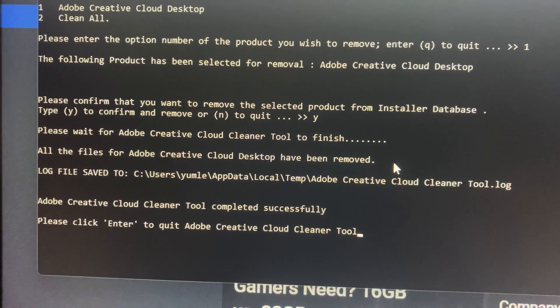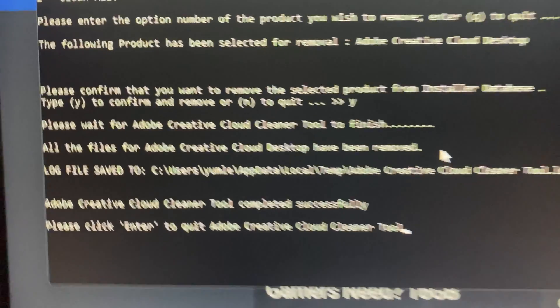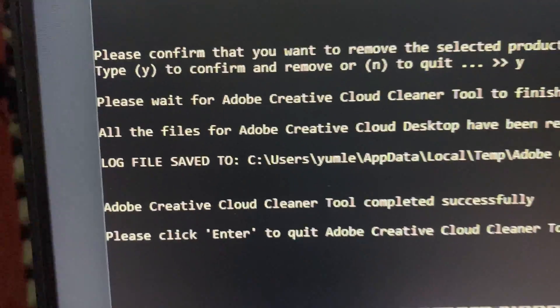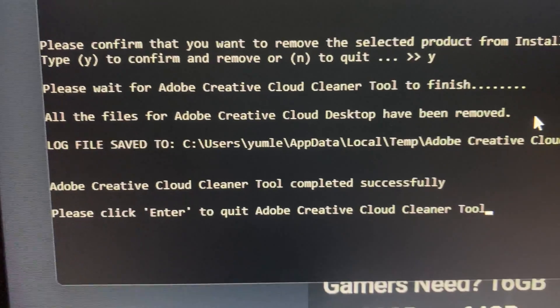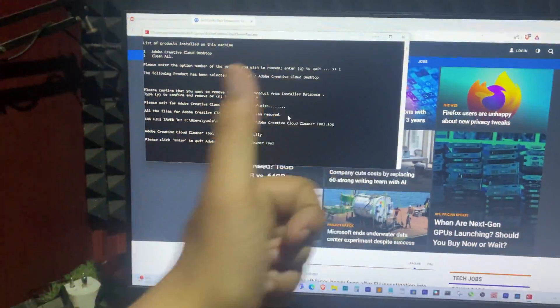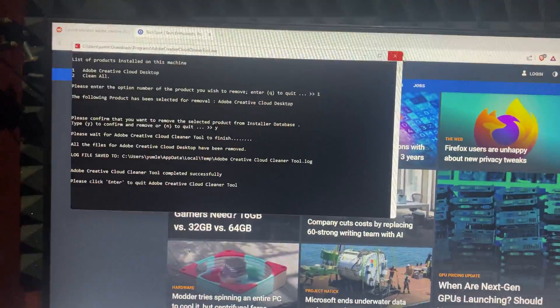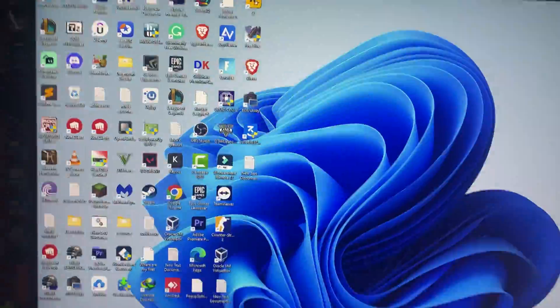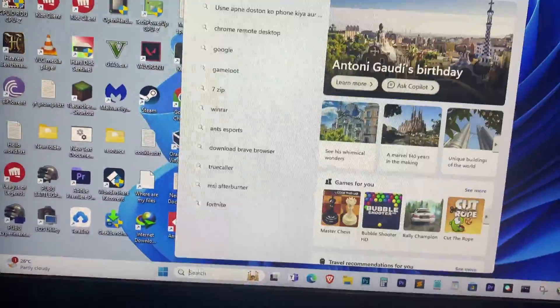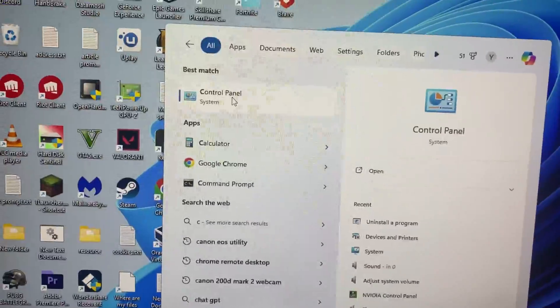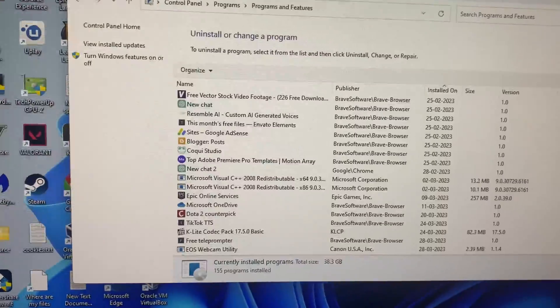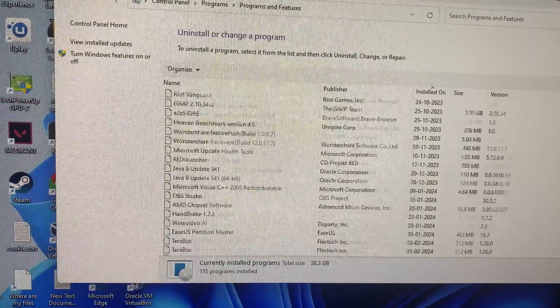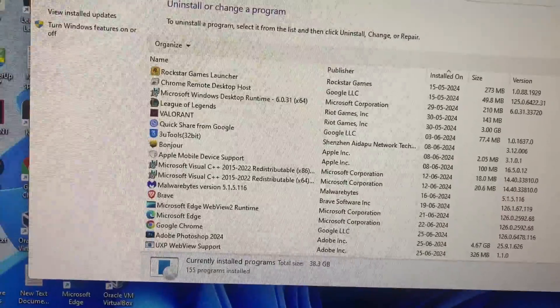Now let's go back to the Control Panel to check if Adobe Creative Cloud is still there or not. And as you guys can see, the Adobe Creative Cloud app is completely gone.